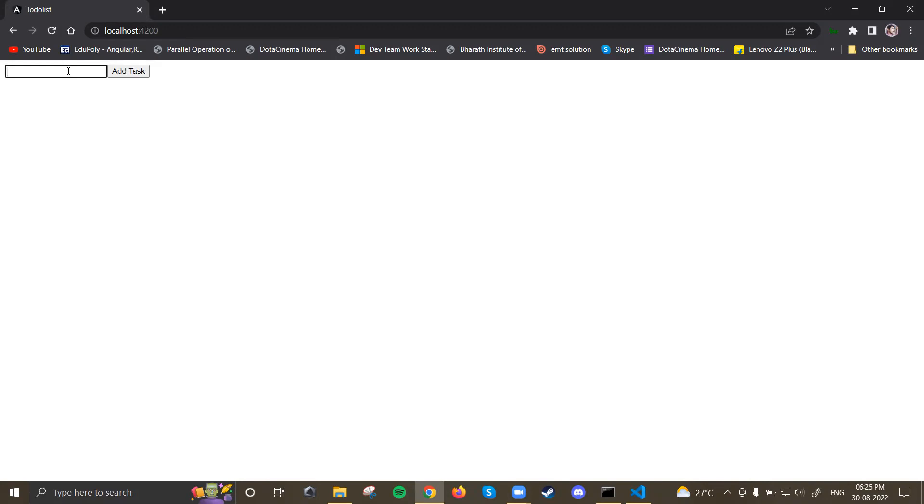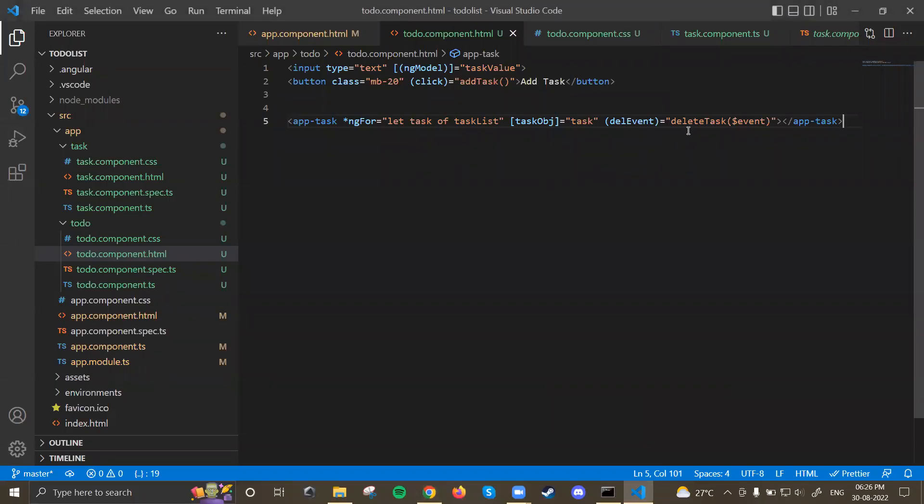What we have seen till now is we created a to-do list initially using a single component — we wrote all the logic in one component. After that we refactored the code to use multiple components, and we used @Input and @Output for component communication between parent and child components. This was working fine — clicking add task loaded the task component below, and the delete functionality worked using @Output and EventEmitter.